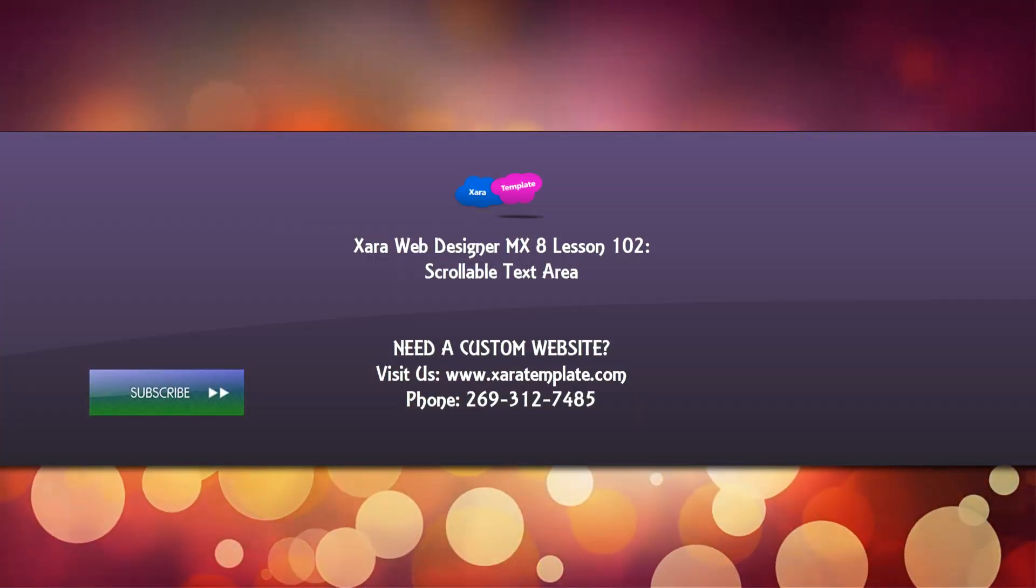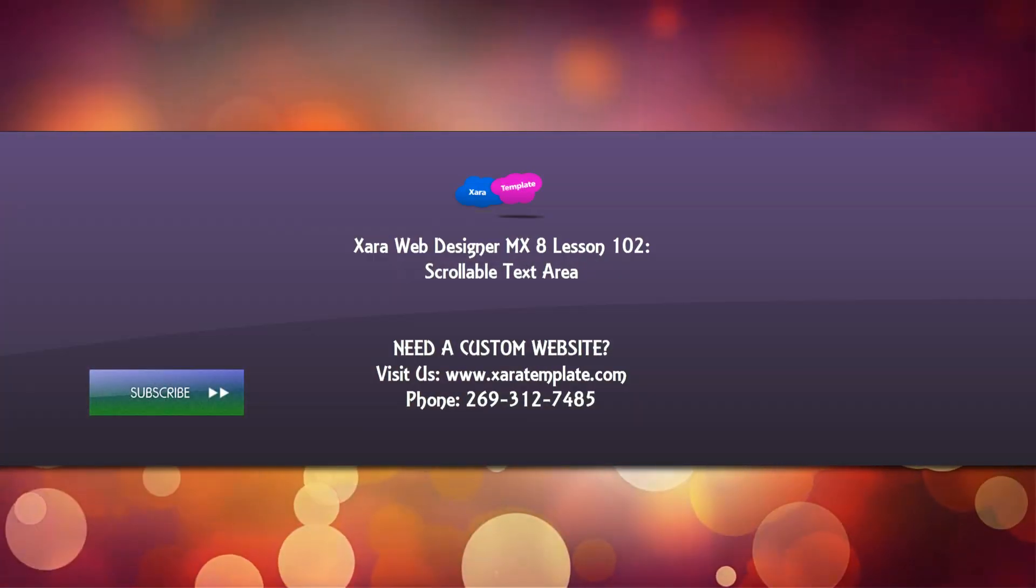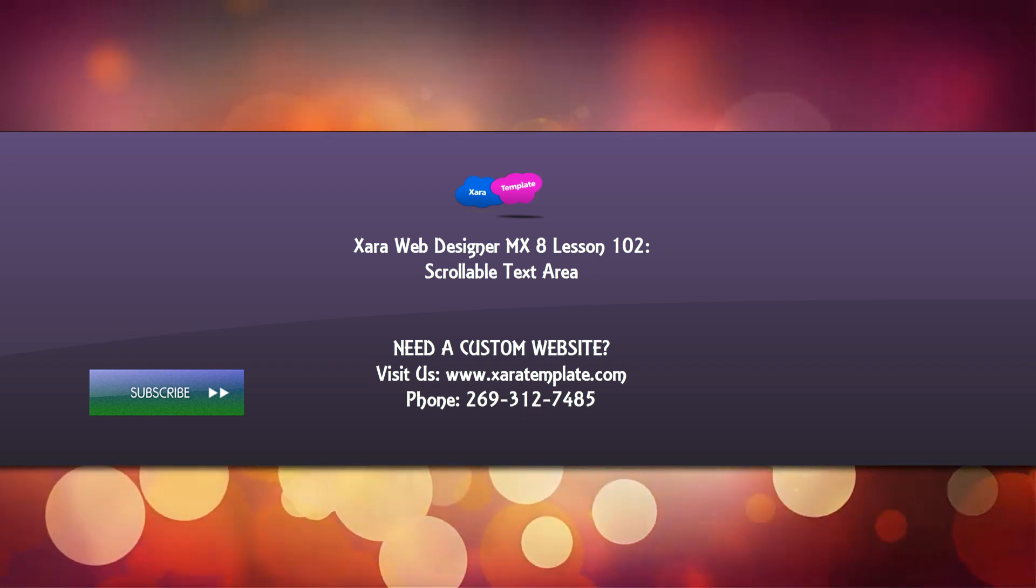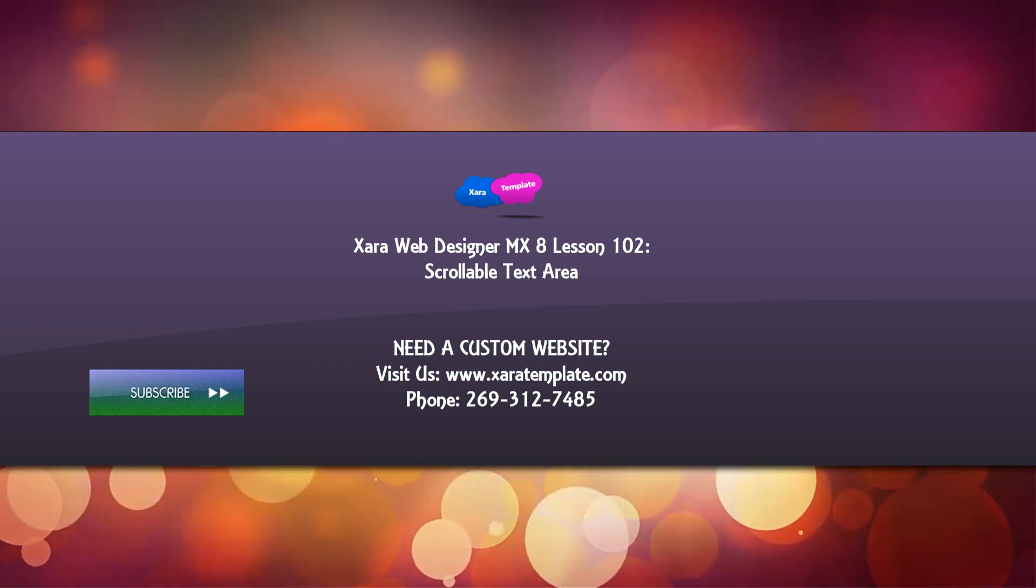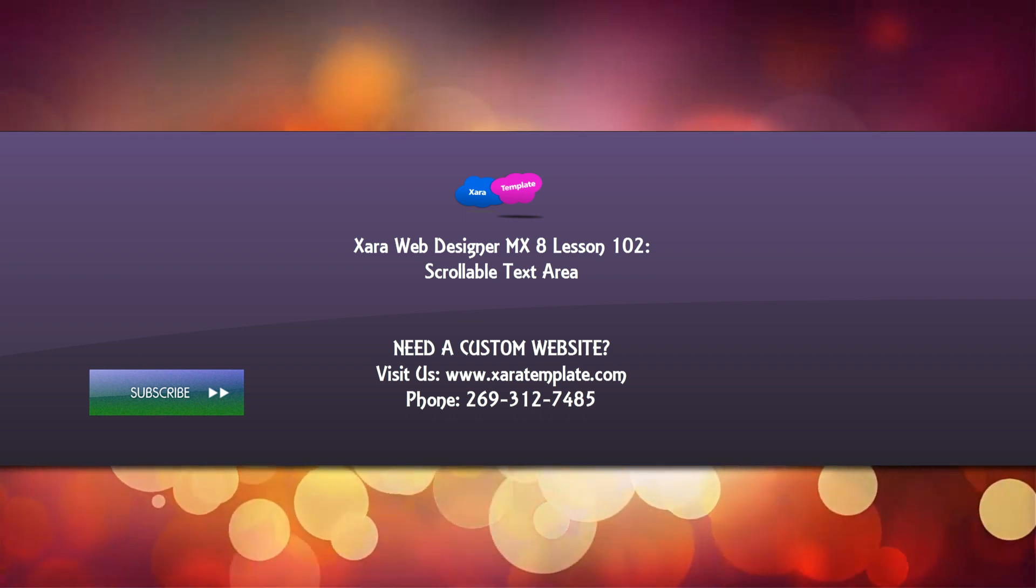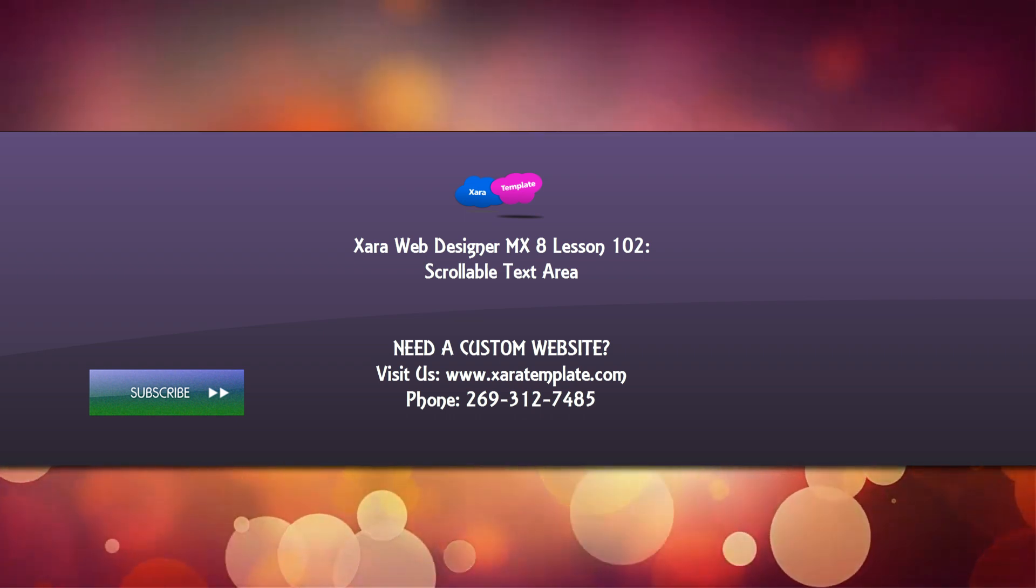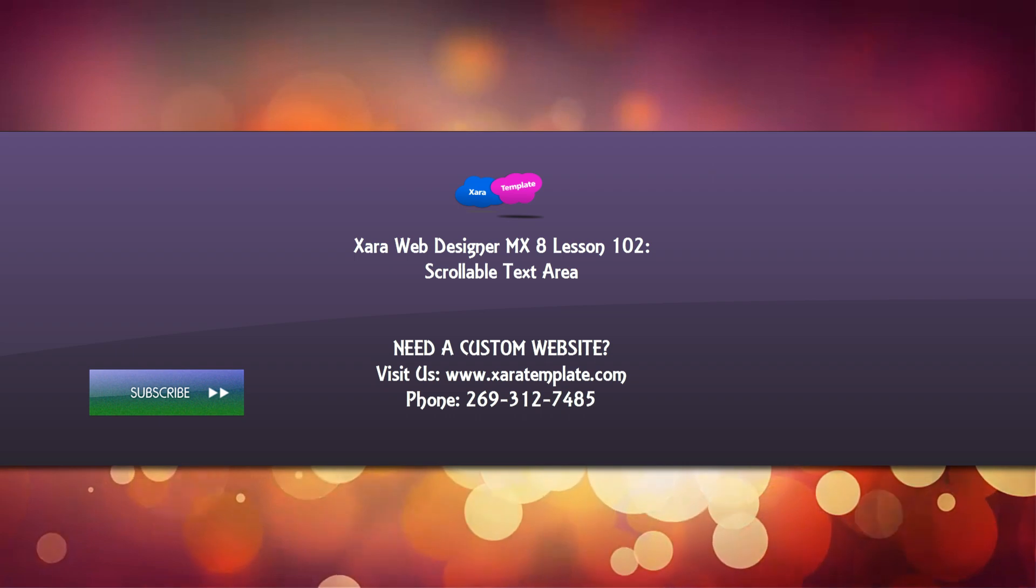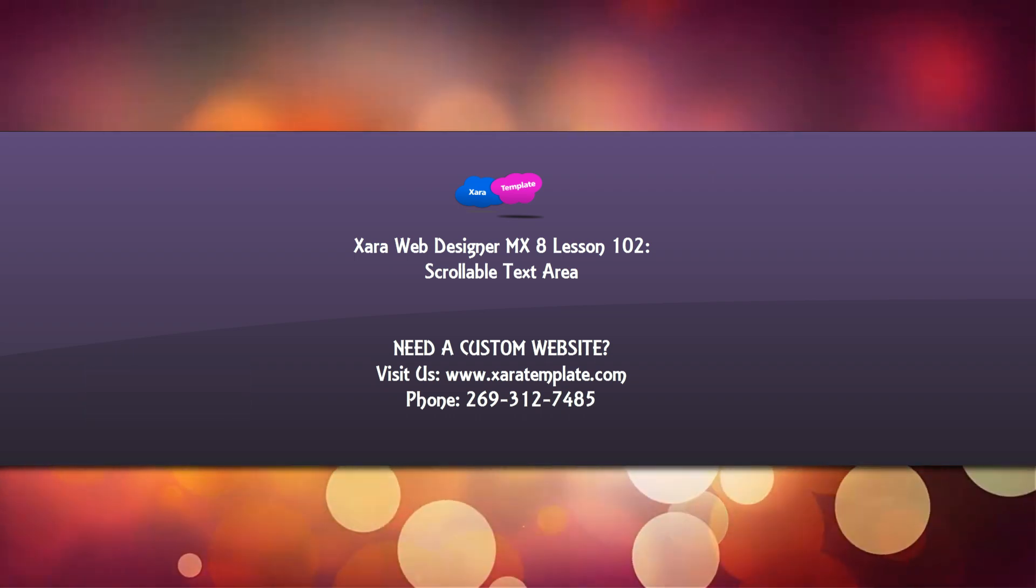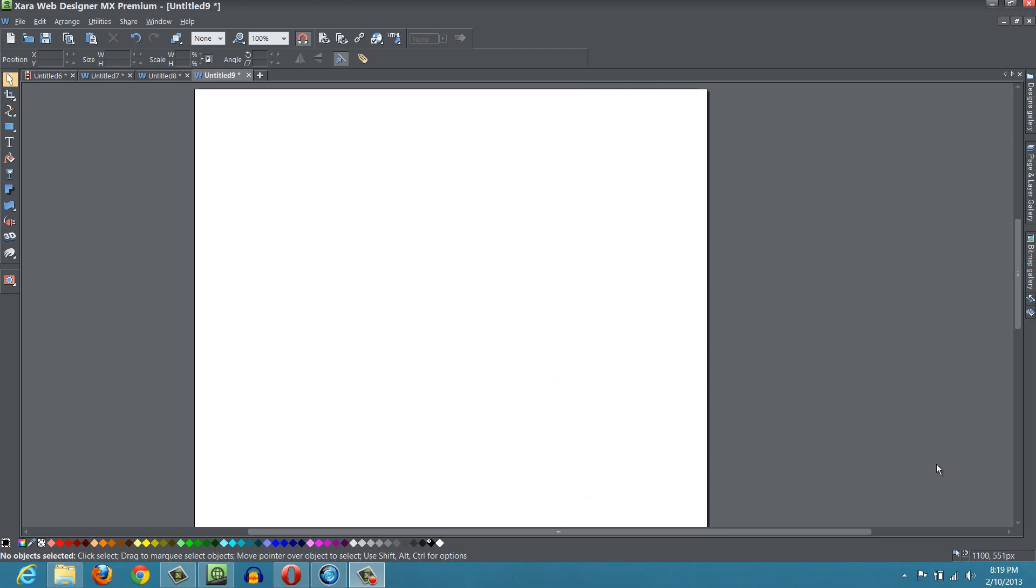Welcome to Xara Template Tutorial Lesson 102 for the Xara Web Designer MX Premium Version 8 software. In this tutorial, I'm going to show you how to use a text area that allows your users to scroll through your content. The reason I'm making this video is because I had a YouTube viewer request on how to create a text area that users can scroll through.